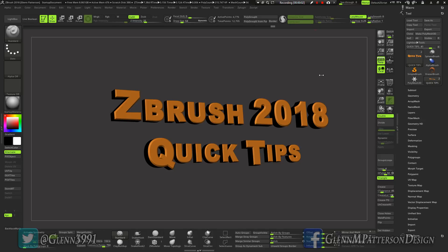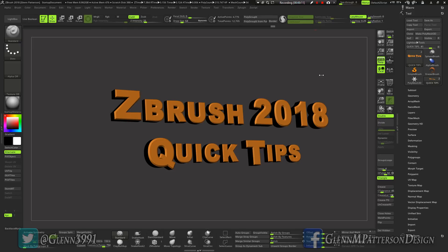Welcome back everyone, we have a new ZBrush out, ZBrush 2018. I thought I'd go over real quickly some quick tips that I've already figured out for myself and want to share with you, showing you some quick workflows.